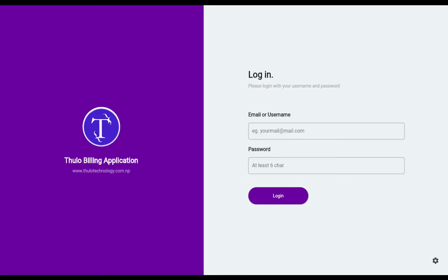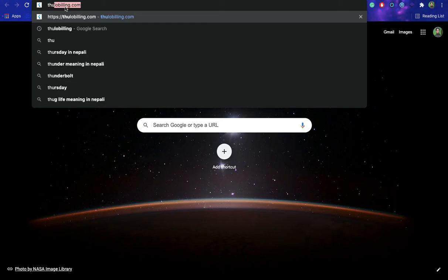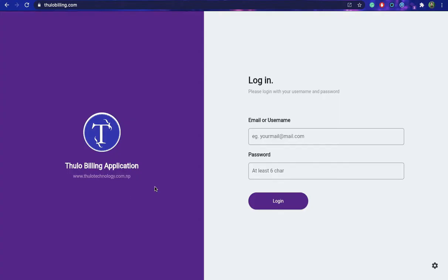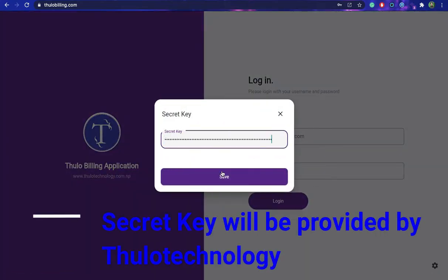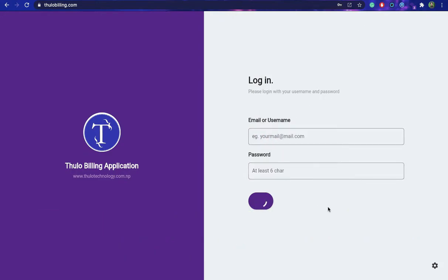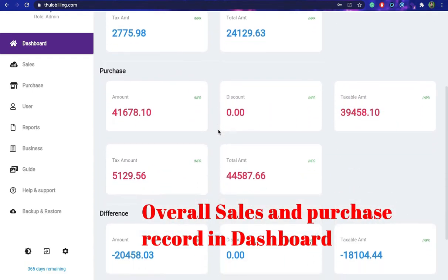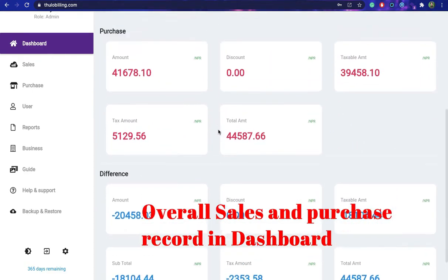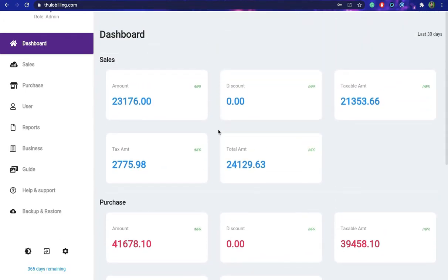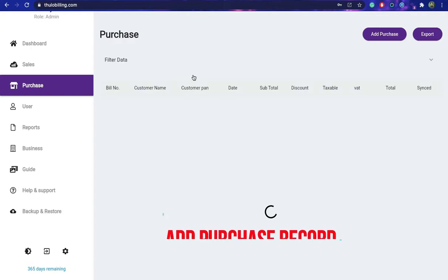Now let's get started. First, go to the browser and type tuluBilling.com and you will see the login screen. Enter your credentials and you will see the dashboard, where you will see the total sales and purchase amount. If you want to add a purchase record, simply go to the purchase menu on the left corner.